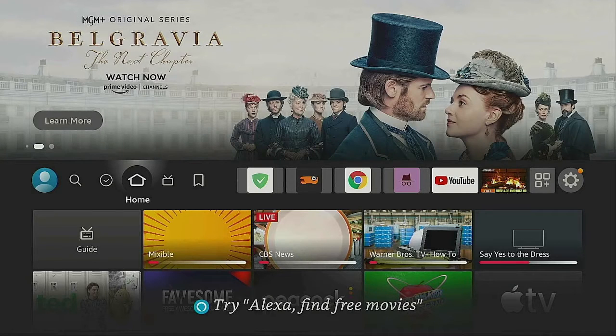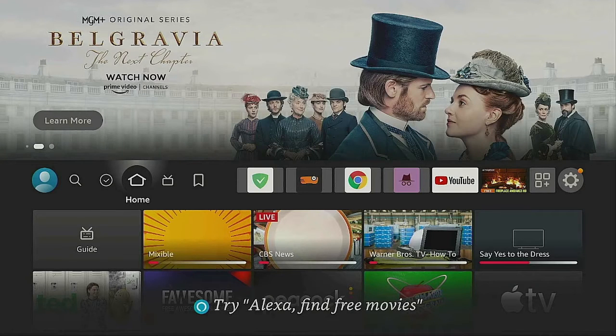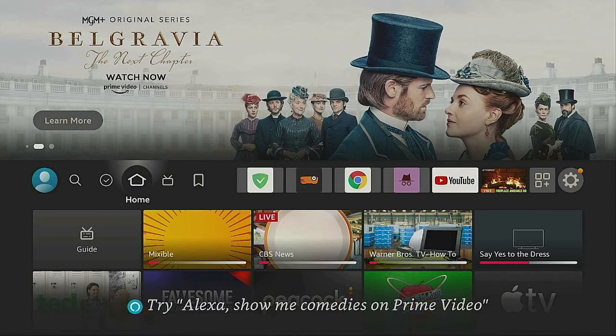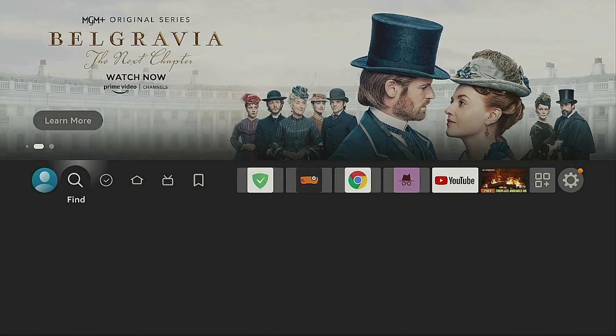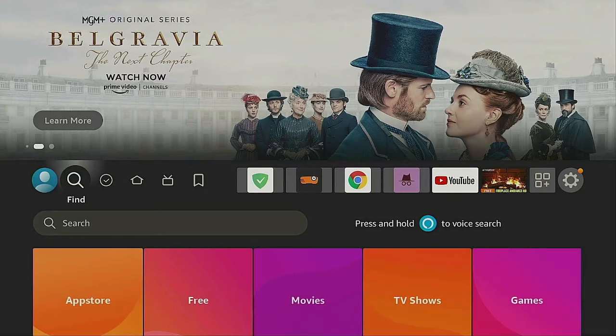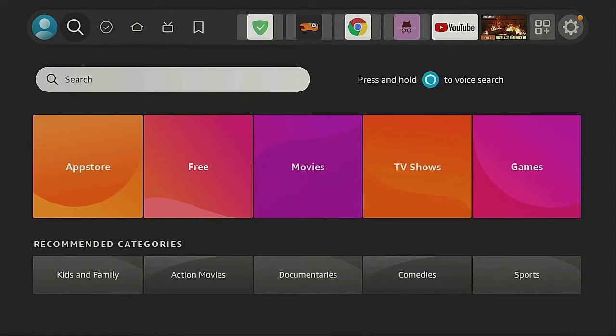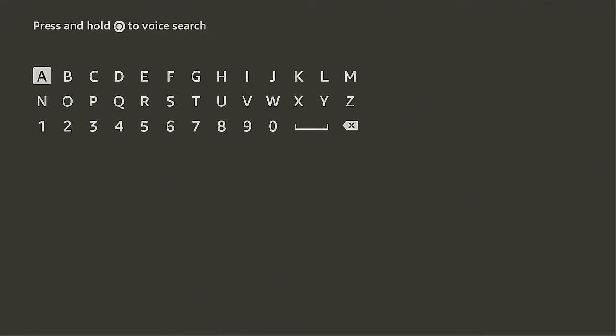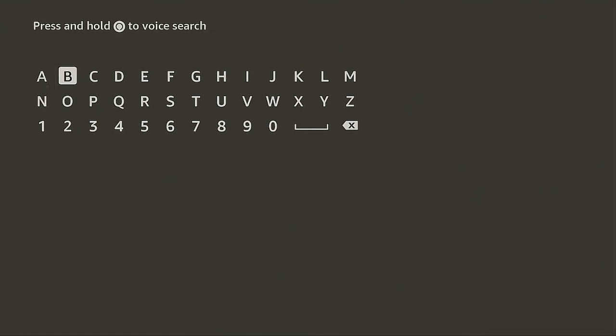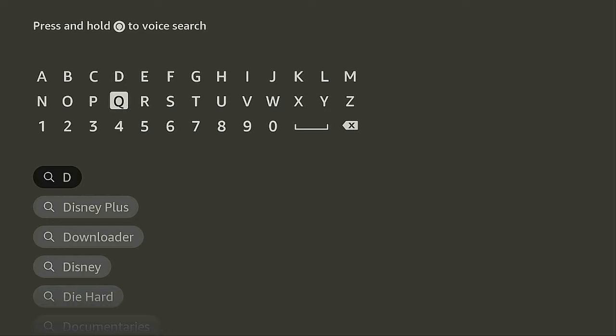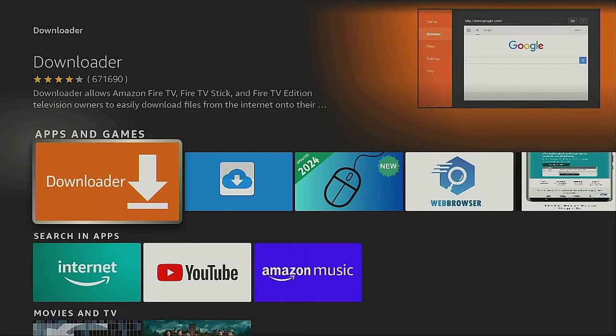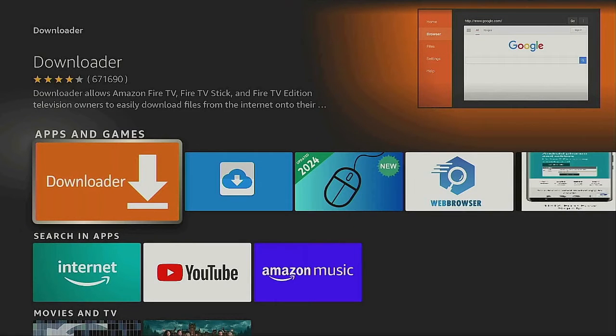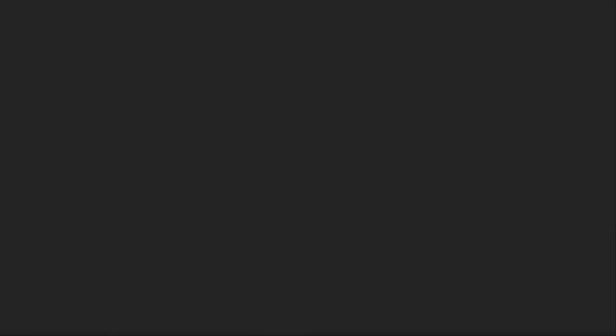On your home screen, go to the left where the magnifying glass is. Go down to Search, click on it, and go to the letter D. I'm sure everybody's heard about this program - Downloader. Click on it. Underneath Apps and Games you'll find Downloader - click on that.